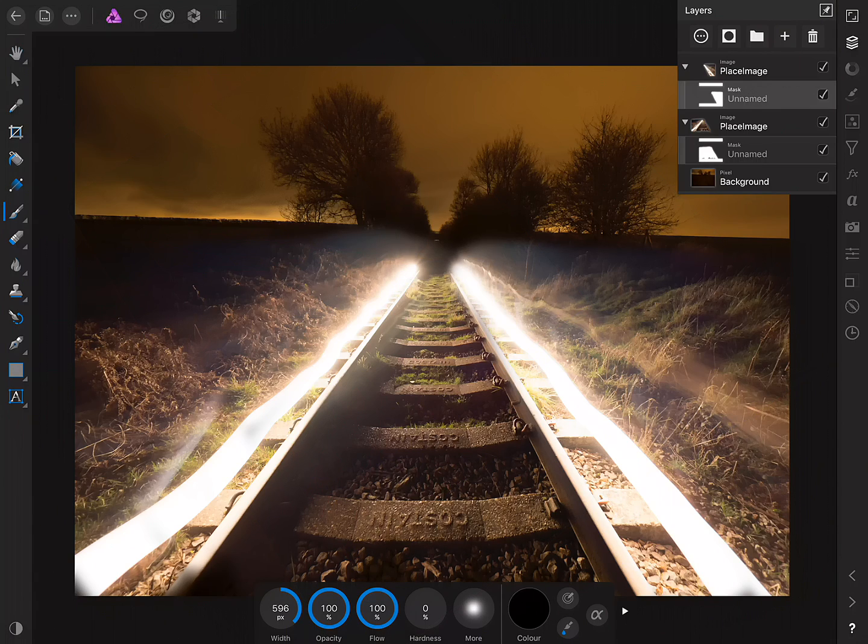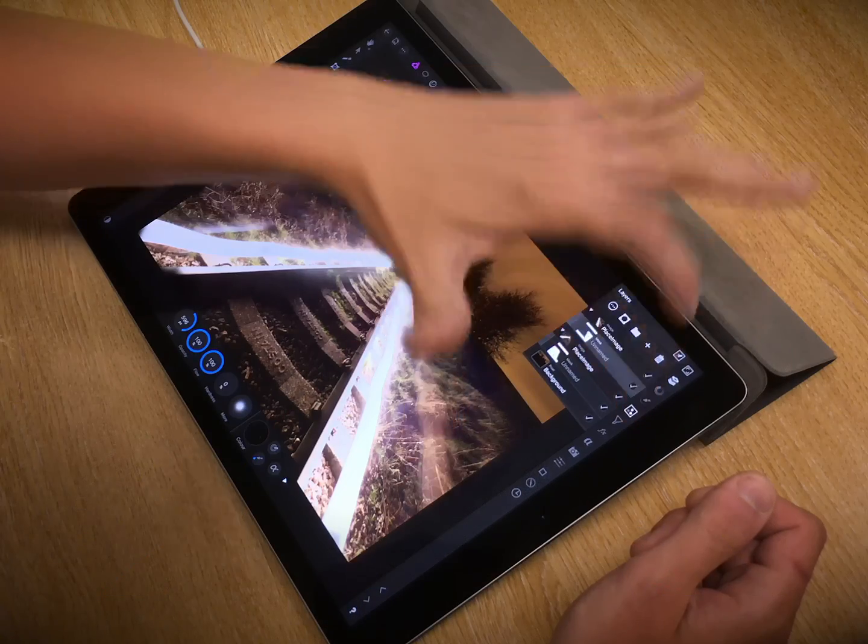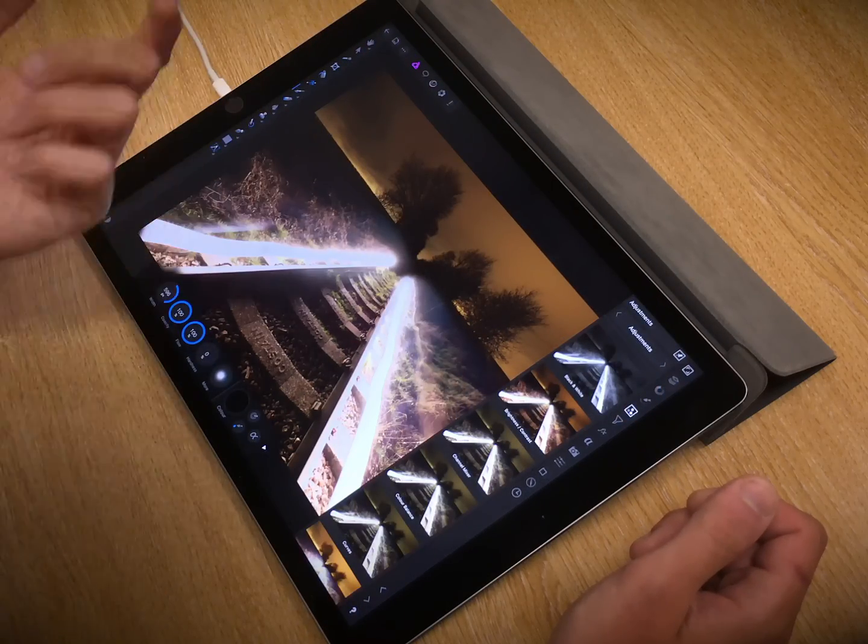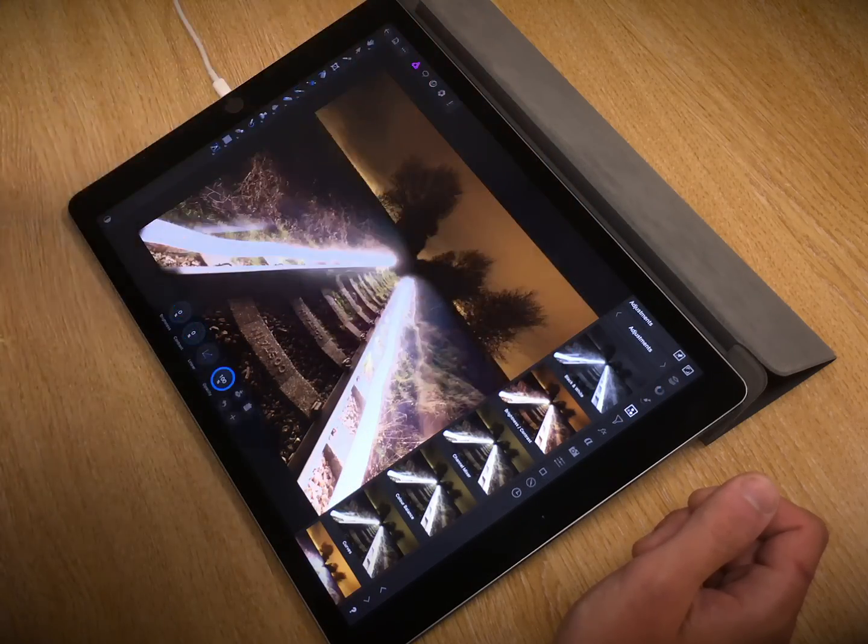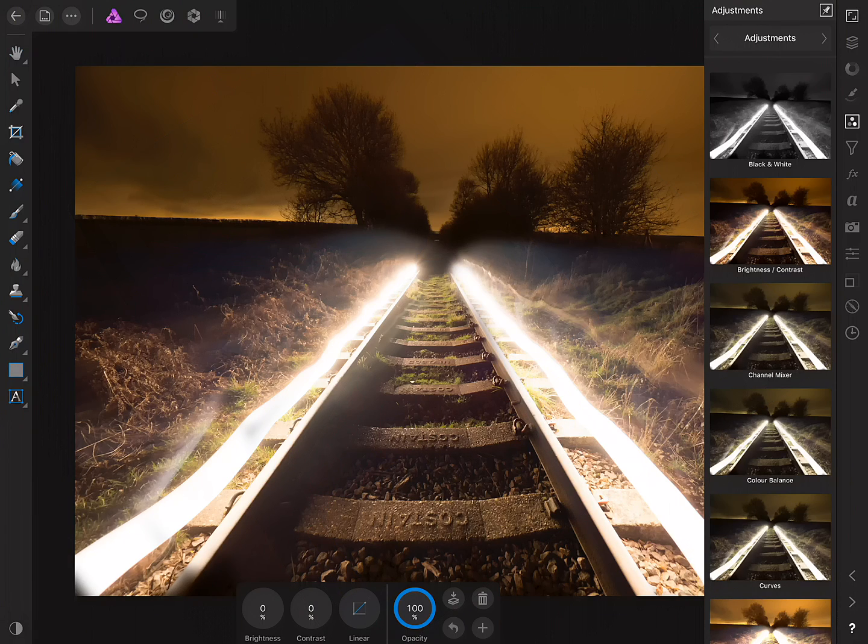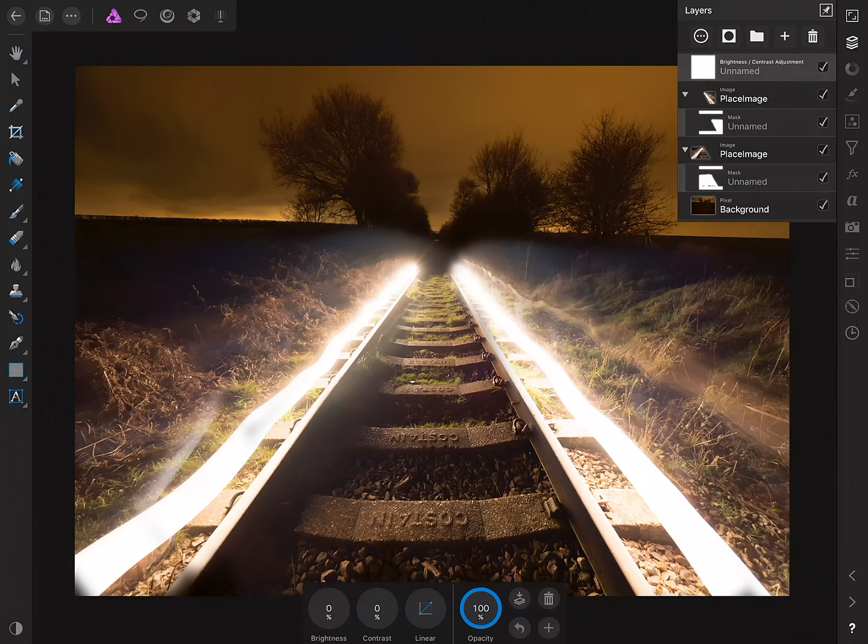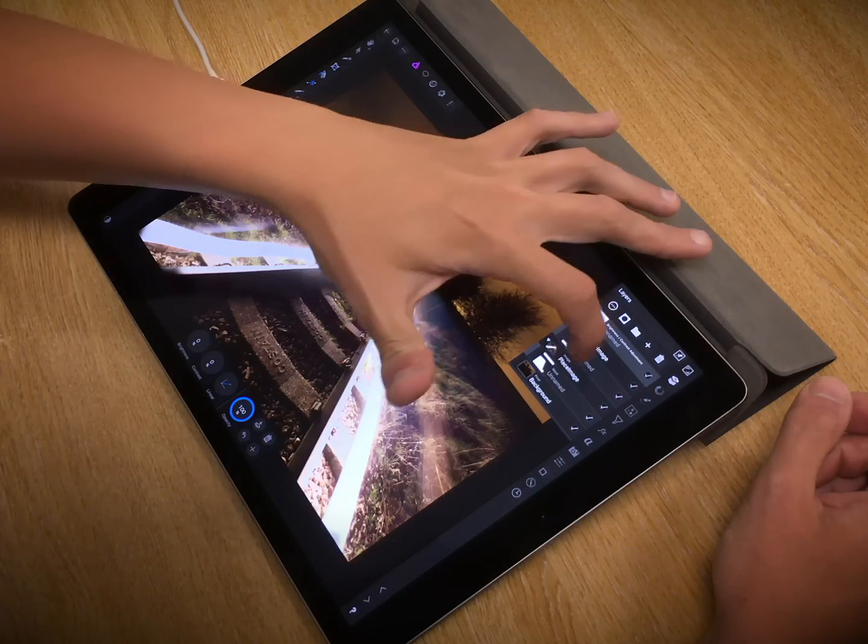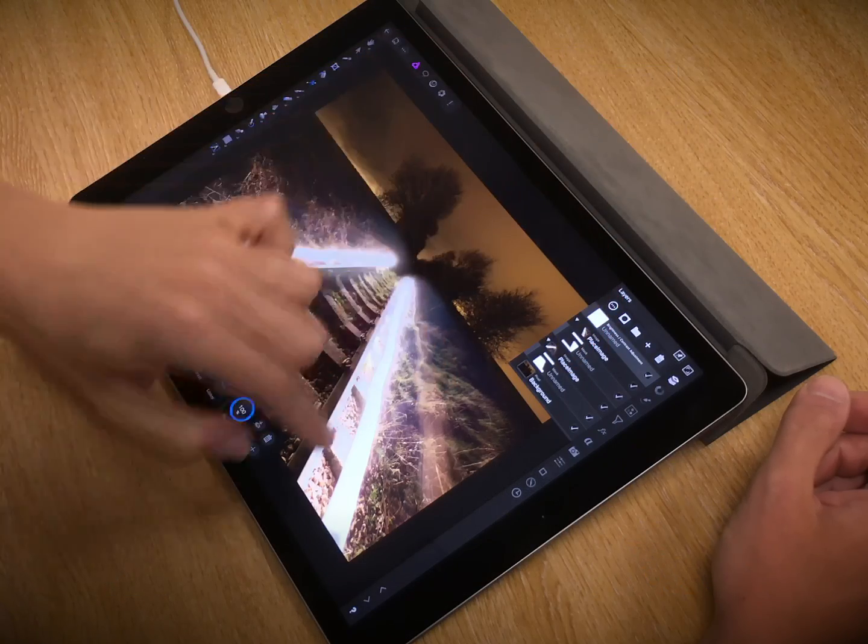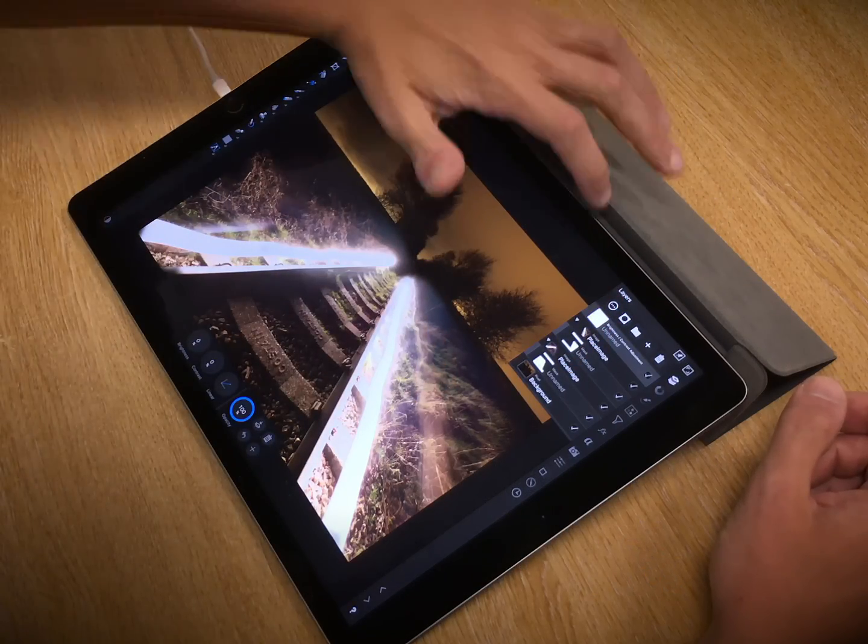Now, this is easily solved by adding a new adjustment layer. So across on the Adjustment Studio, I'll add a Brightness and Contrast adjustment. Now, by default, this is added as a new parent layer. What we need to do is clip it to each of these light painting image layers.